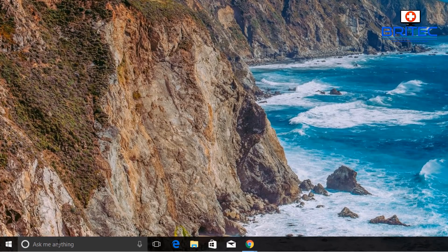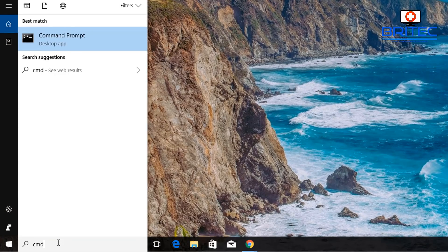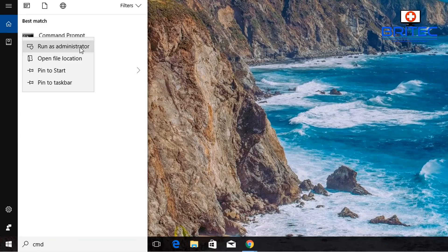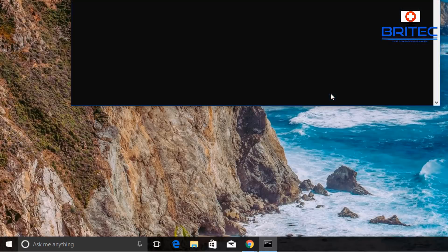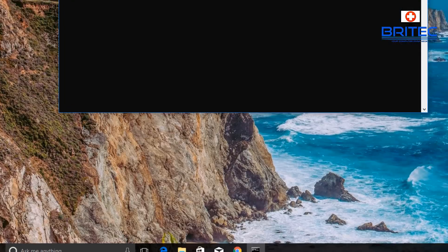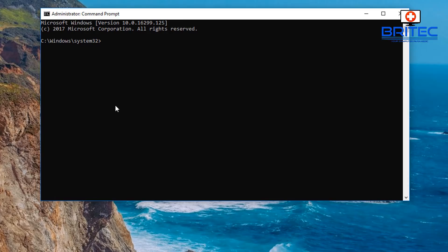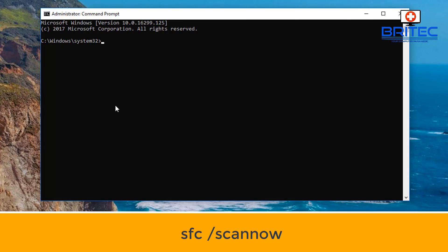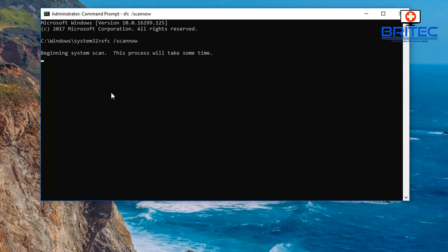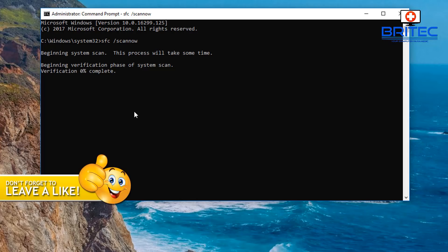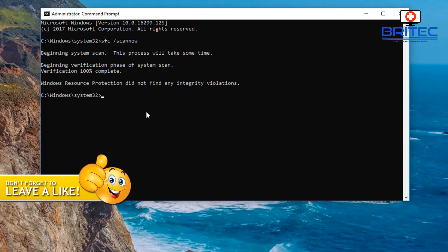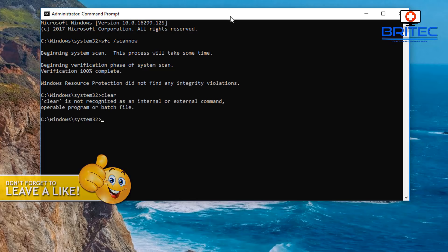Go back down to the search box, type CMD, right-click and run as administrator, say yes to the User Account Control to get back into the administrator command prompt. Now we're going to type 'sfc /scannow'. This will try to rectify any corrupt system files and attempt to fix those for us, so just let that run through.